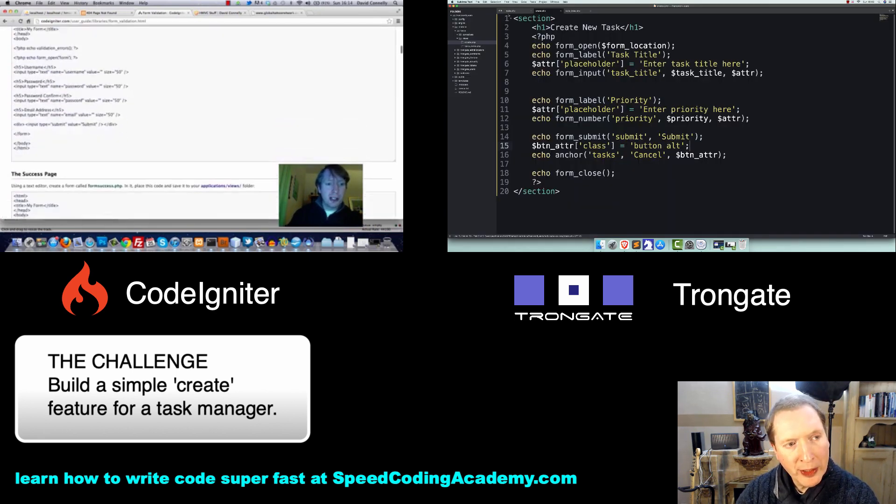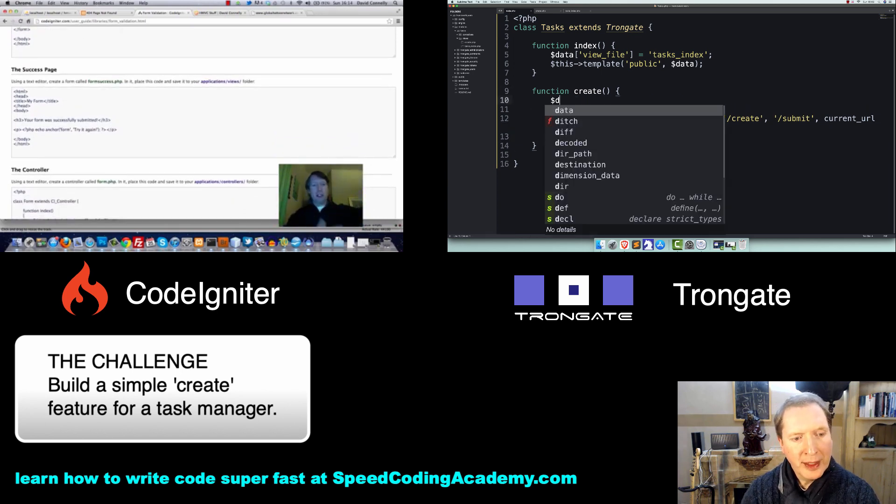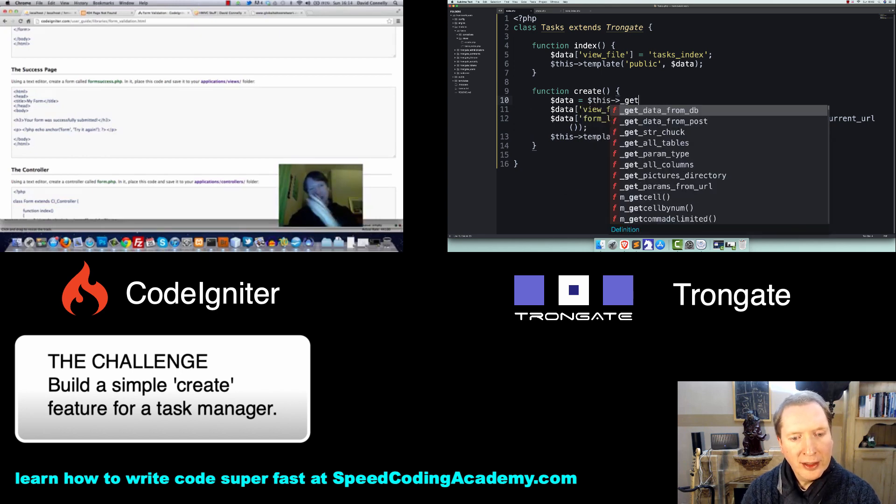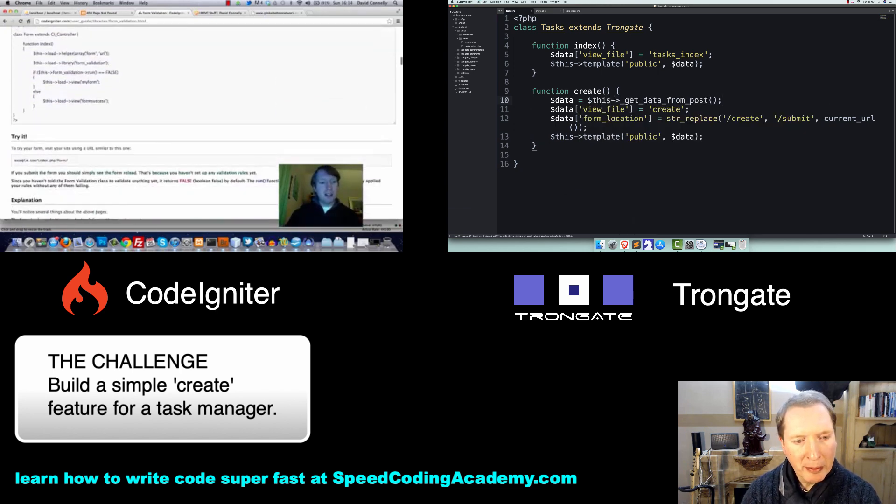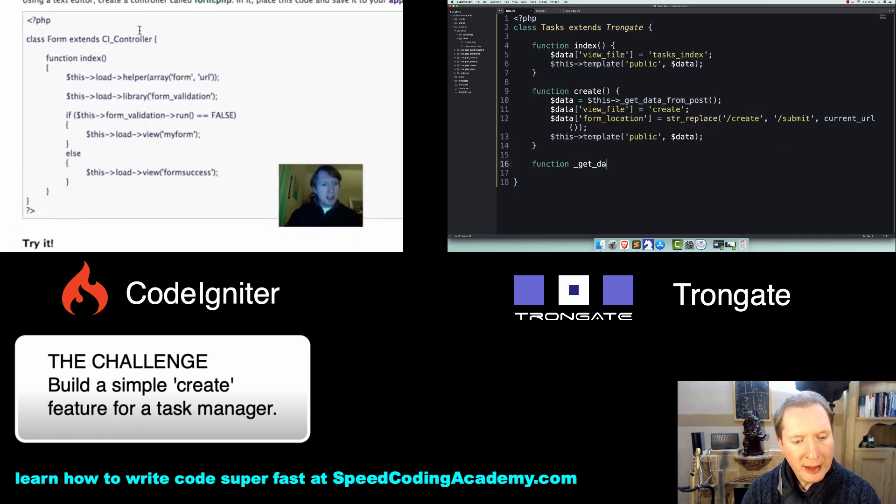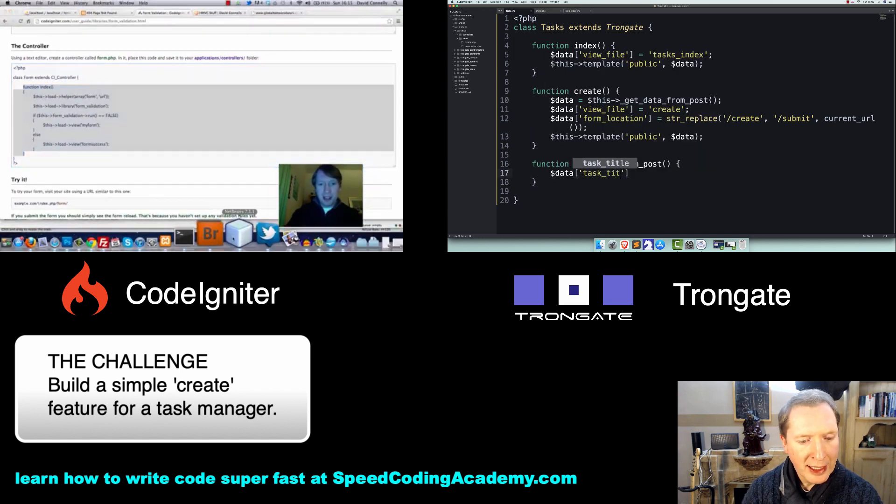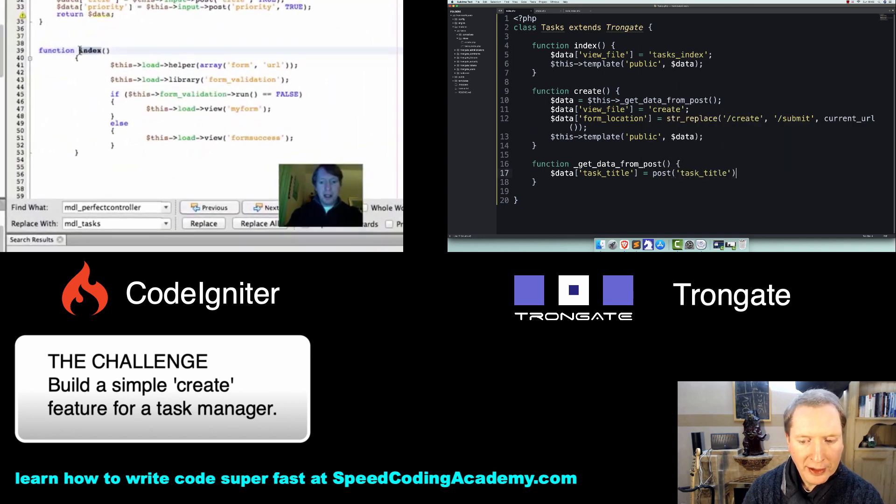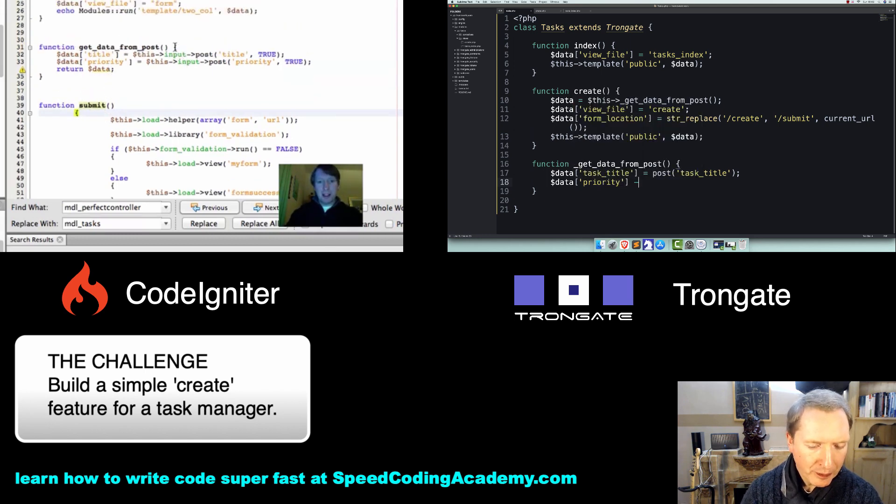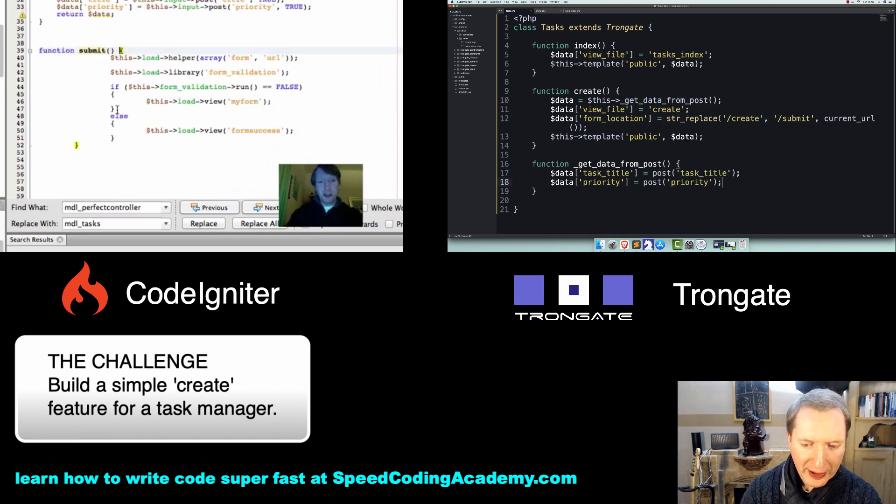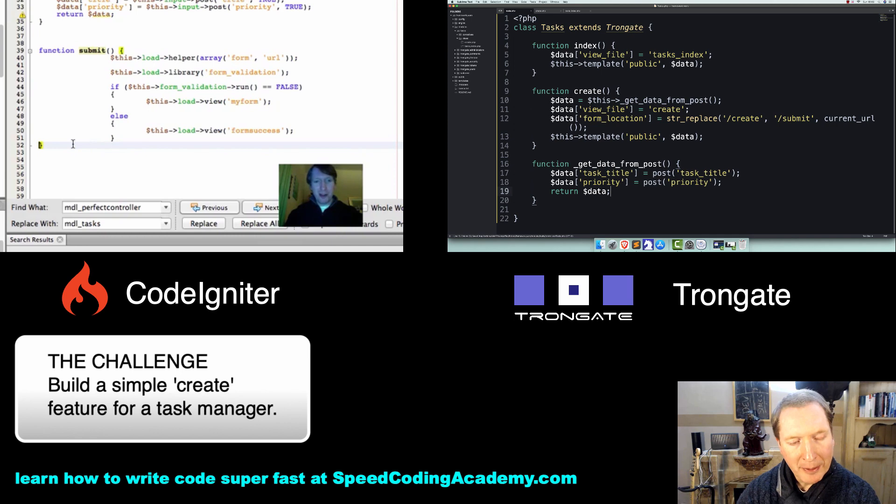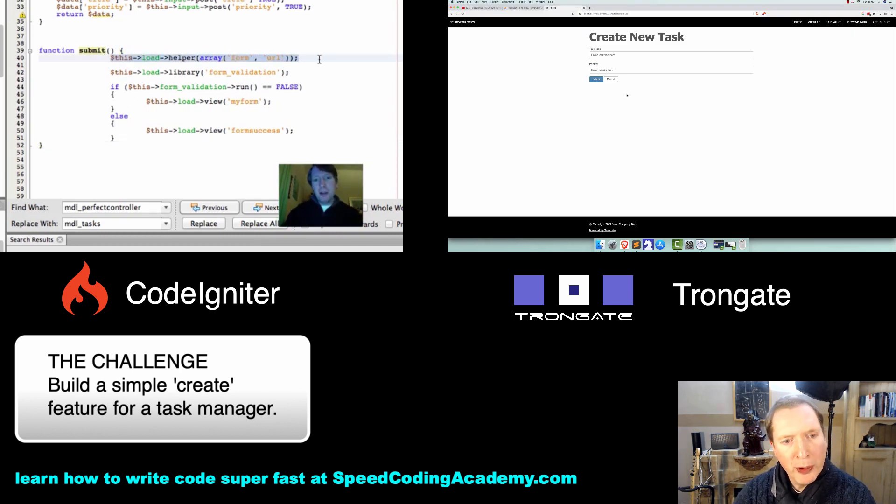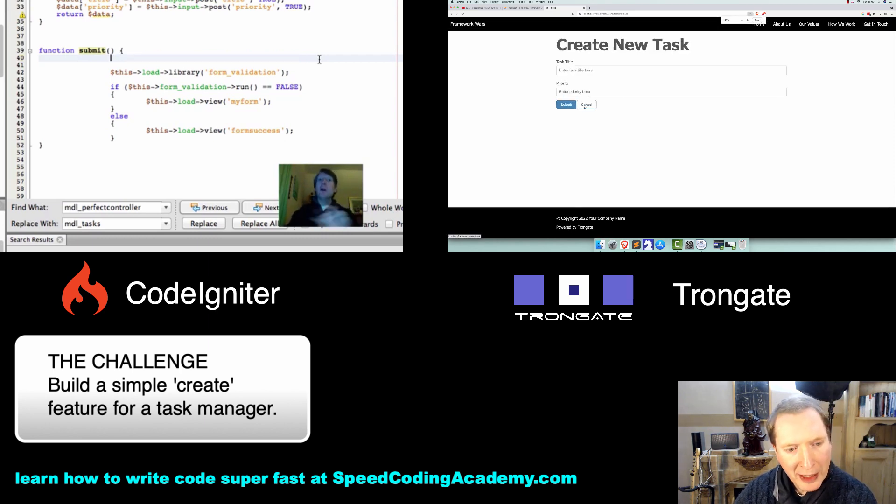Now, by the way, one other thing. If I go to Tasks Create, I'm going to have Data is this underscore, we're going to have Get Data from Post. So I'll have a little method here. It says Get Data from Post. It's going to say Data Task Title is Post Task Title, and then Data Priority is Post Priority, and we're going to return the data. So if I now click on Create New Task, you'll see that we've got a beautiful form here. I can zoom you in a bit. If we hit Cancel, everything is just beautiful.